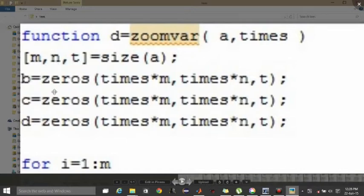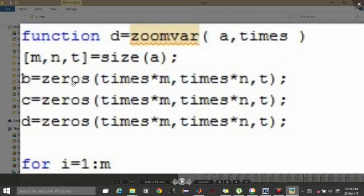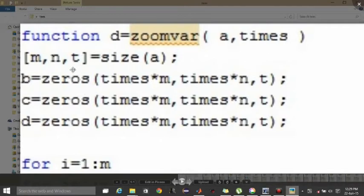T will always be three for a color image. It's three dimensions: one dimension for red color pixel values, one for green, and third for blue, that is RGB.